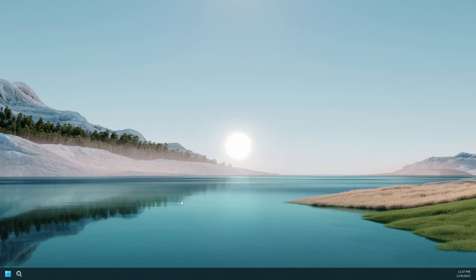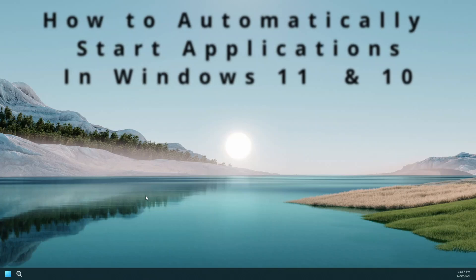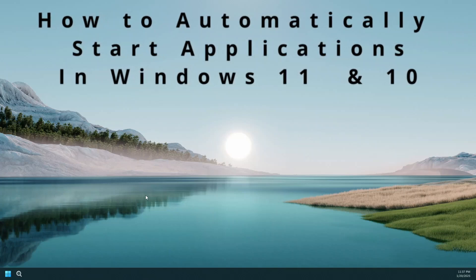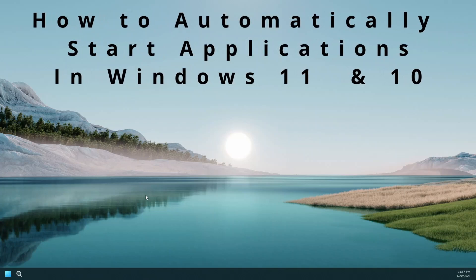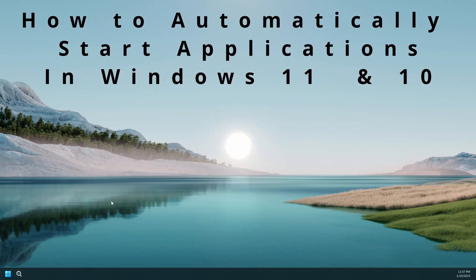Hello and welcome to another do-it-all yourself guide quick tip video. Today I'm going to be showing you how to launch applications automatically when Windows starts up.